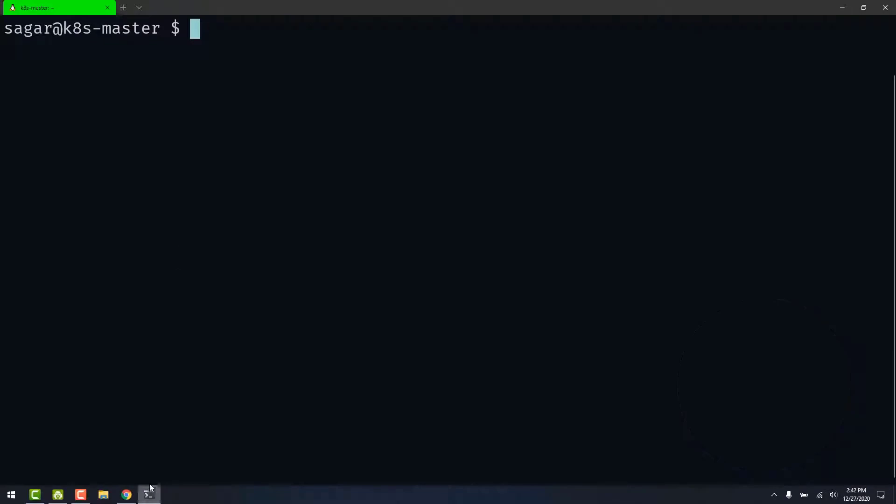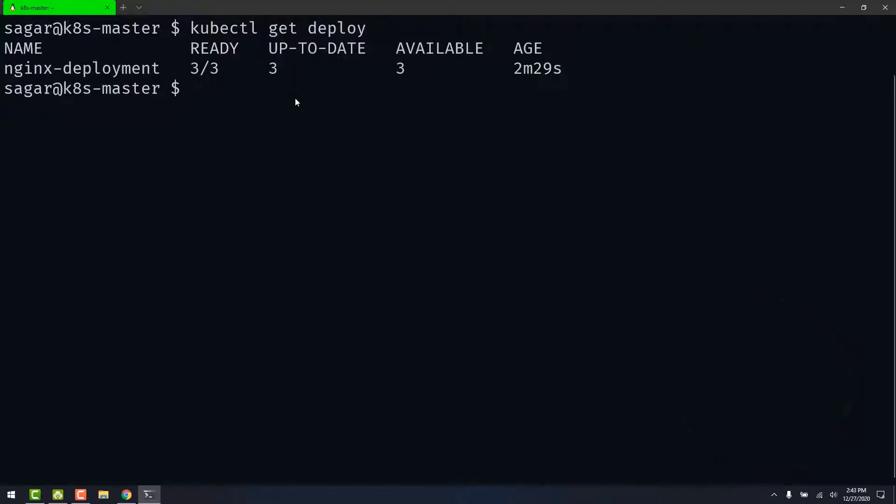Let's go to terminal and first let's check the deployment with kubectl. We currently have the deployment with three replicas and we have to scale this to eight replicas.